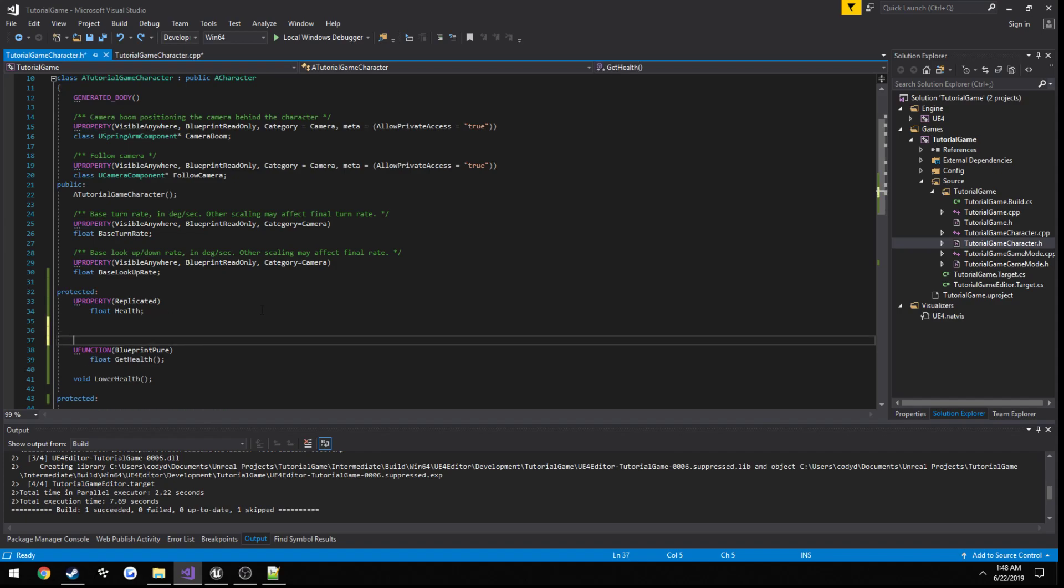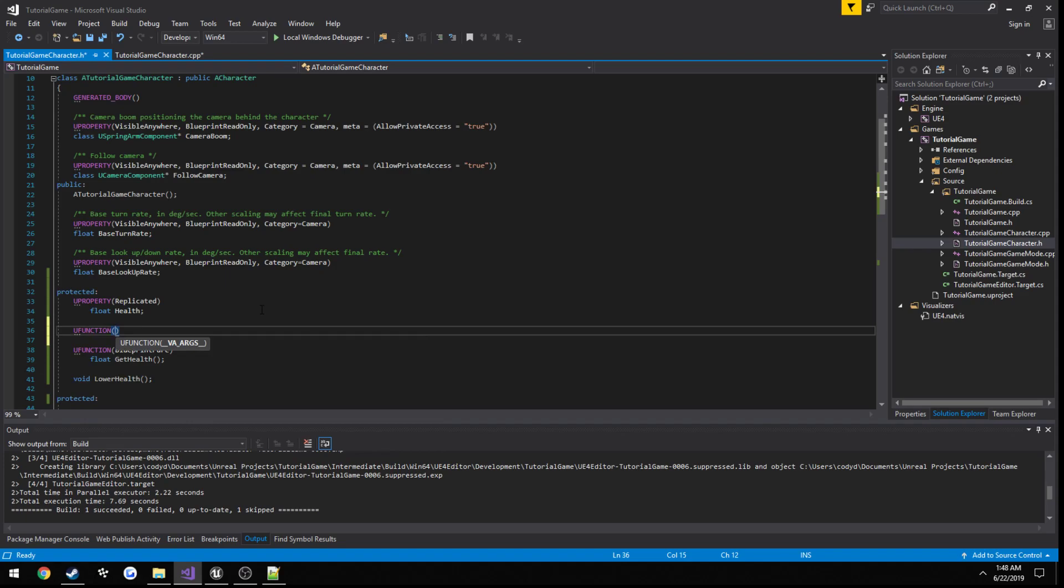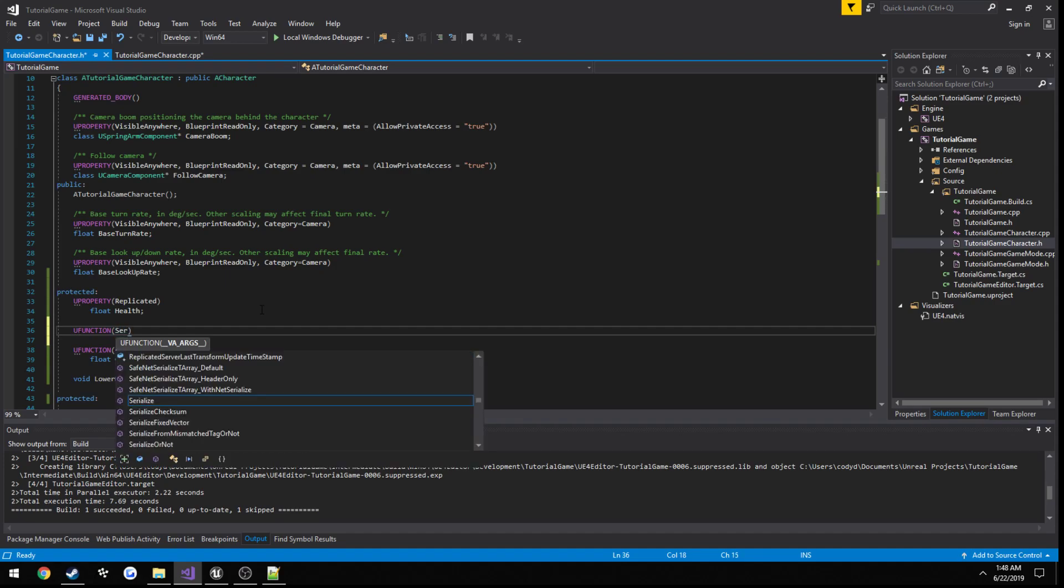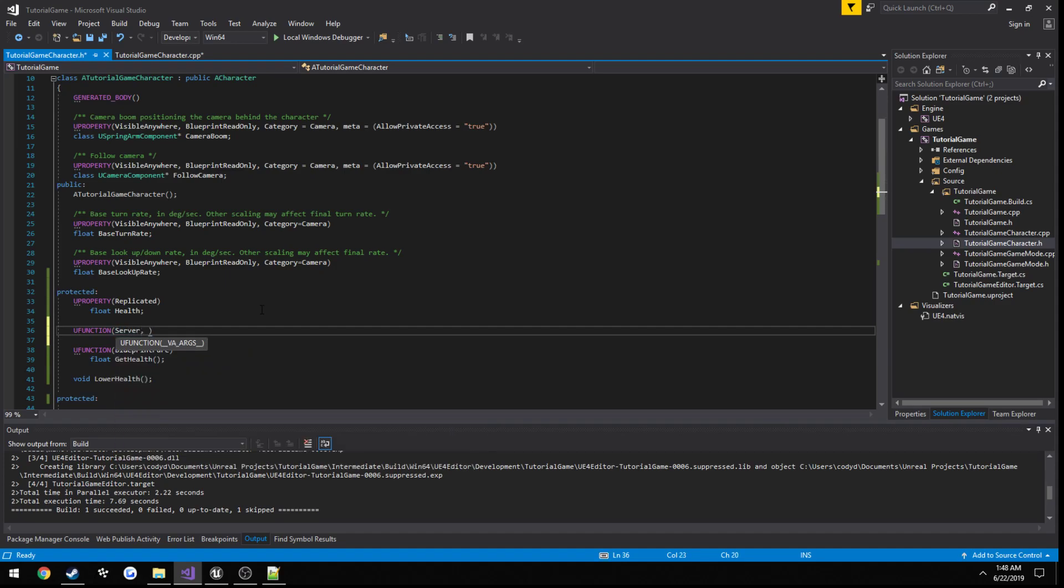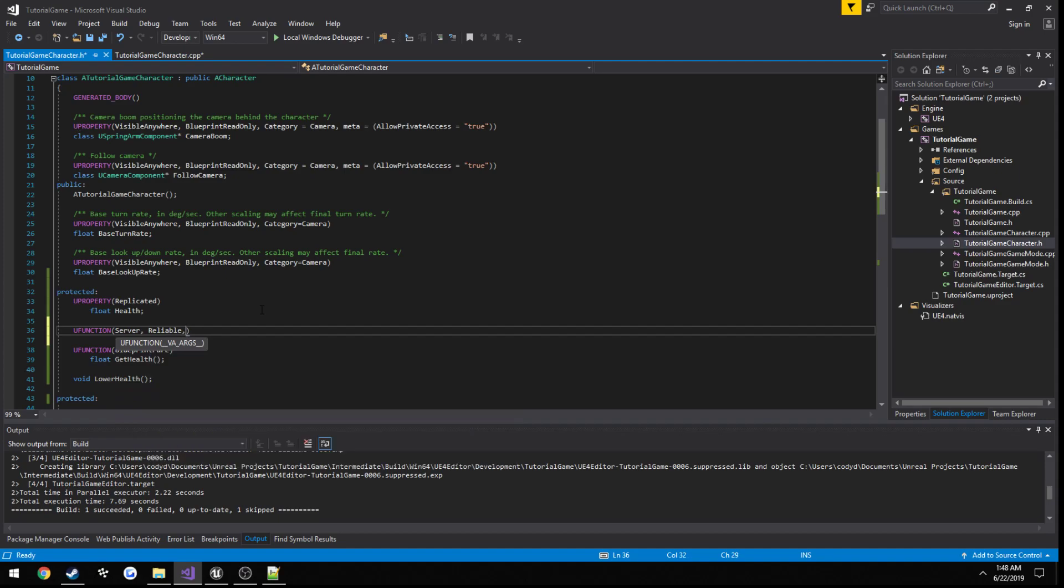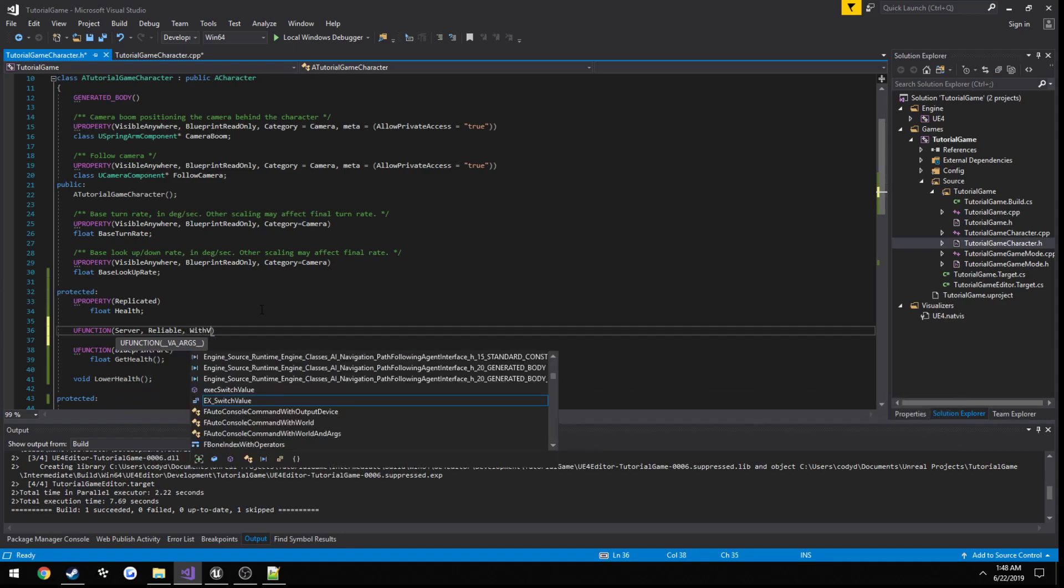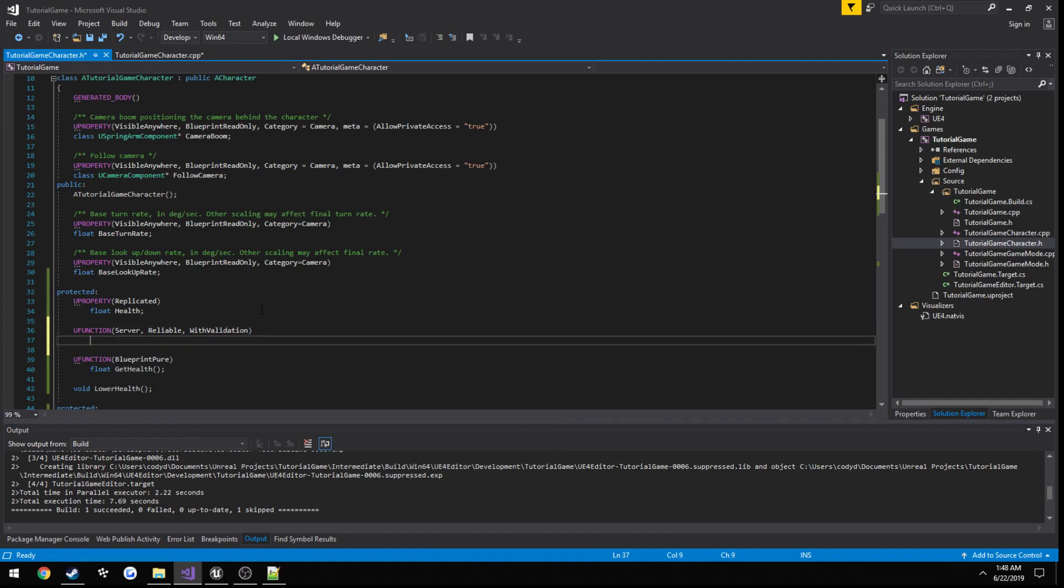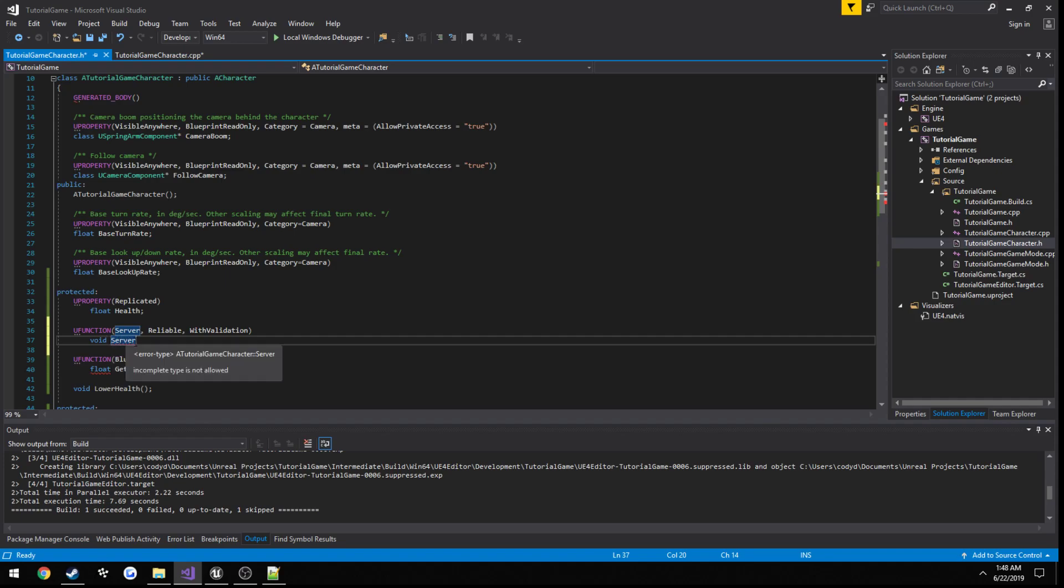So a way to set that up is, I'll just do it between these two, we're going to make a u function. We're going to call it server, then reliable, because it's related to health, and with validation. Then void server, I generally, so when you're making a function that's going to be called to the server I would suggest you index it with where it's going. So if this was a multicast you would replace server with multicast, and same thing for client. So server lower health.